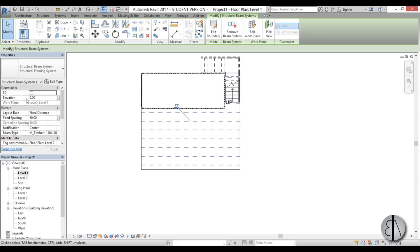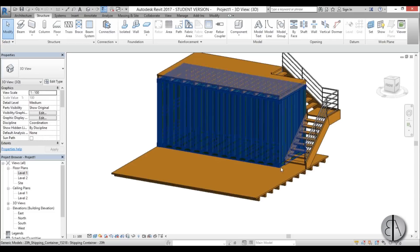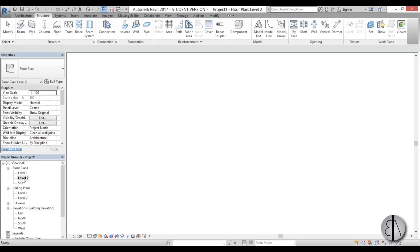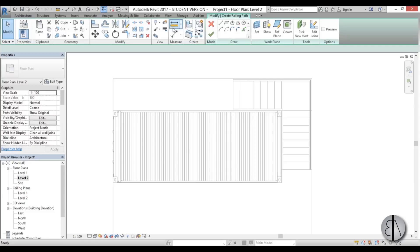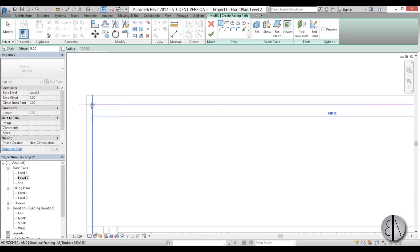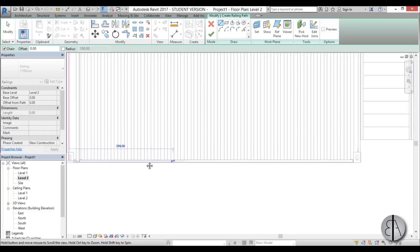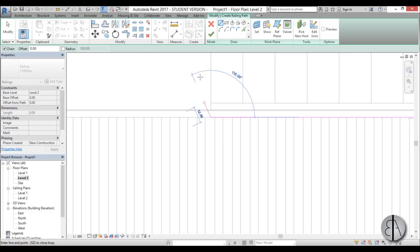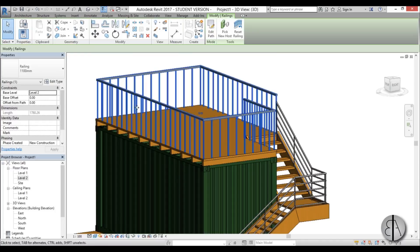Now let's do the railing on top. I'll go to Level 2, then Architecture > Railing, and run it all the way around from this rail, connecting around the perimeter and finishing it up. In 3D that looks good. I don't like the vertical balusters, so I'll switch the railing type to pipe — and it connects perfectly.